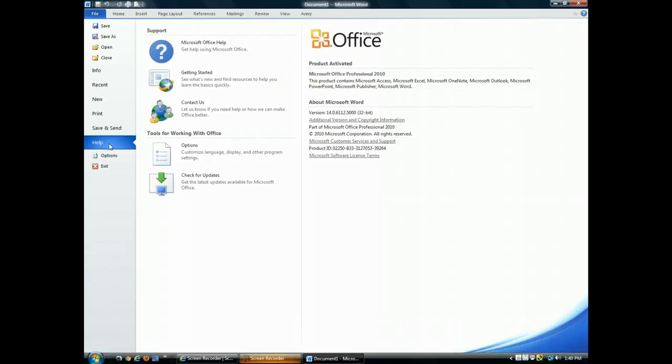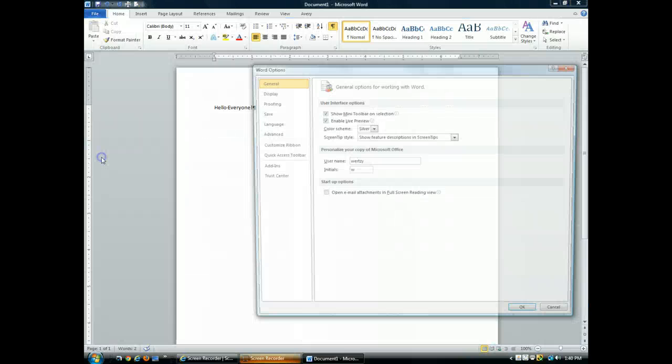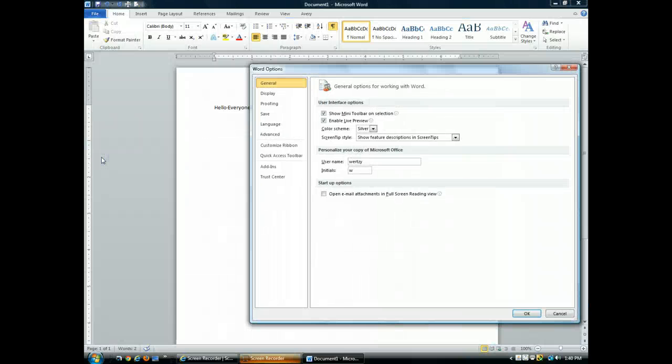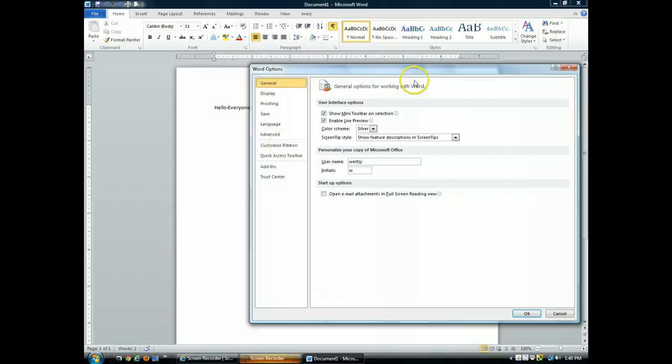The Help tab provides another easy way to access the Office Help System. And the Options button opens the Word Options dialog box, allowing you to fully customize the way you use Word.